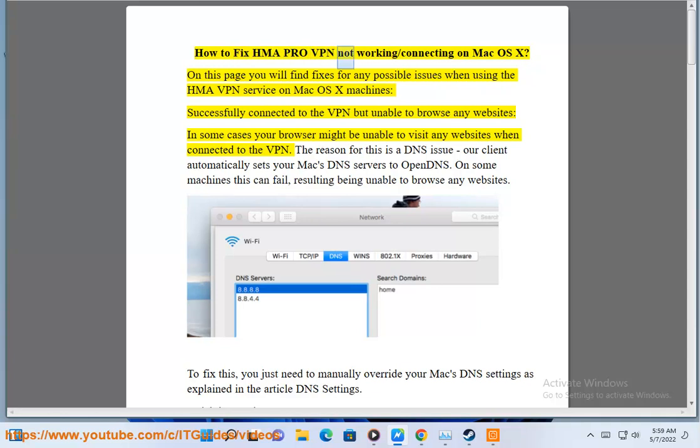How to fix HMA Pro VPN not working or connecting on Mac OS X. On this page you will find fixes for any possible issues when using the HMA VPN service on Mac OS X machines.